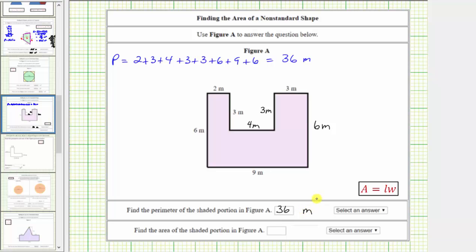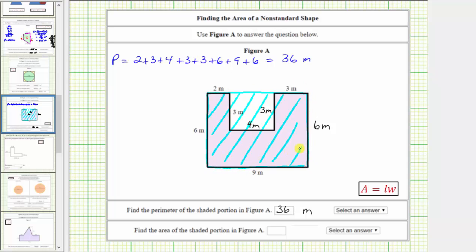Next we're asked to find the area of the polygon. There are a couple of ways of doing this. We could break this up into three rectangles — one on the left, one in the middle, and one on the right — but I think it would be easier if we take a different approach. What we could do is find the area of this large rectangle, and of course this is too much area, but if we then find the area of this smaller rectangle and subtract it, this will leave us with the area of the given polygon.